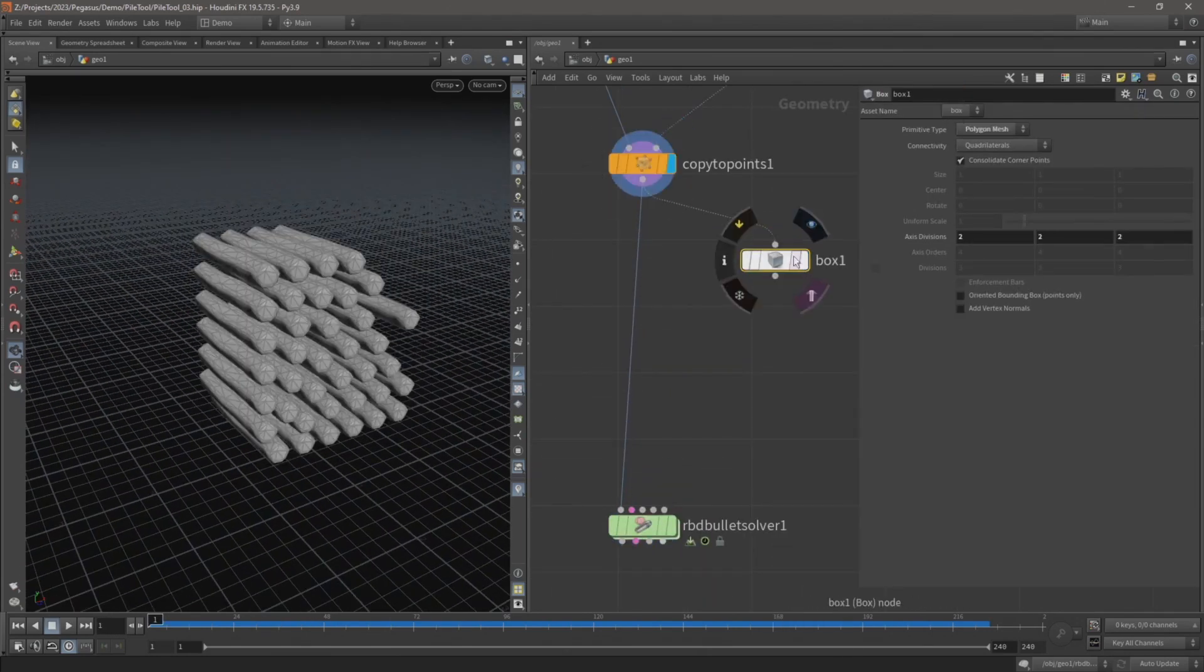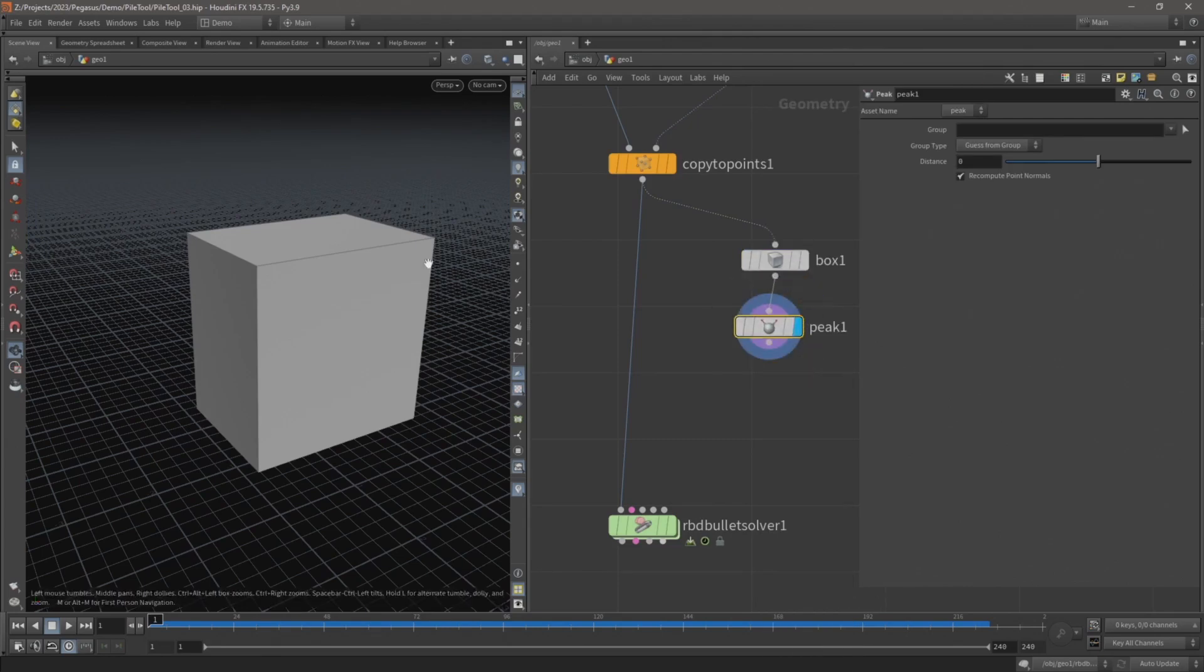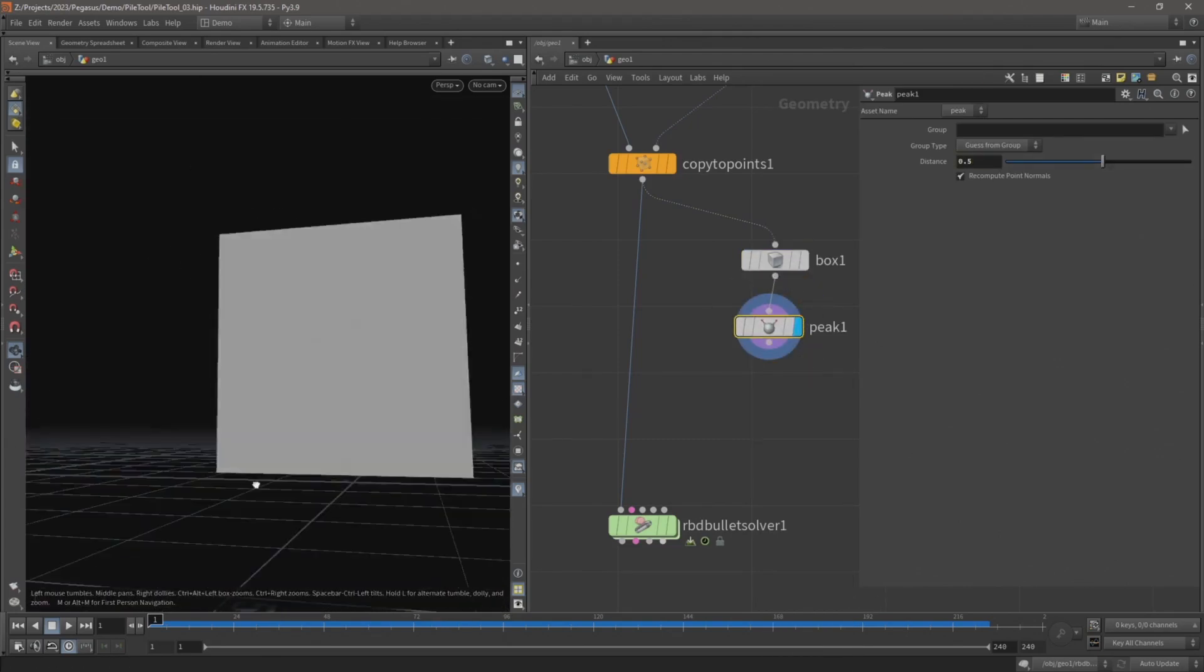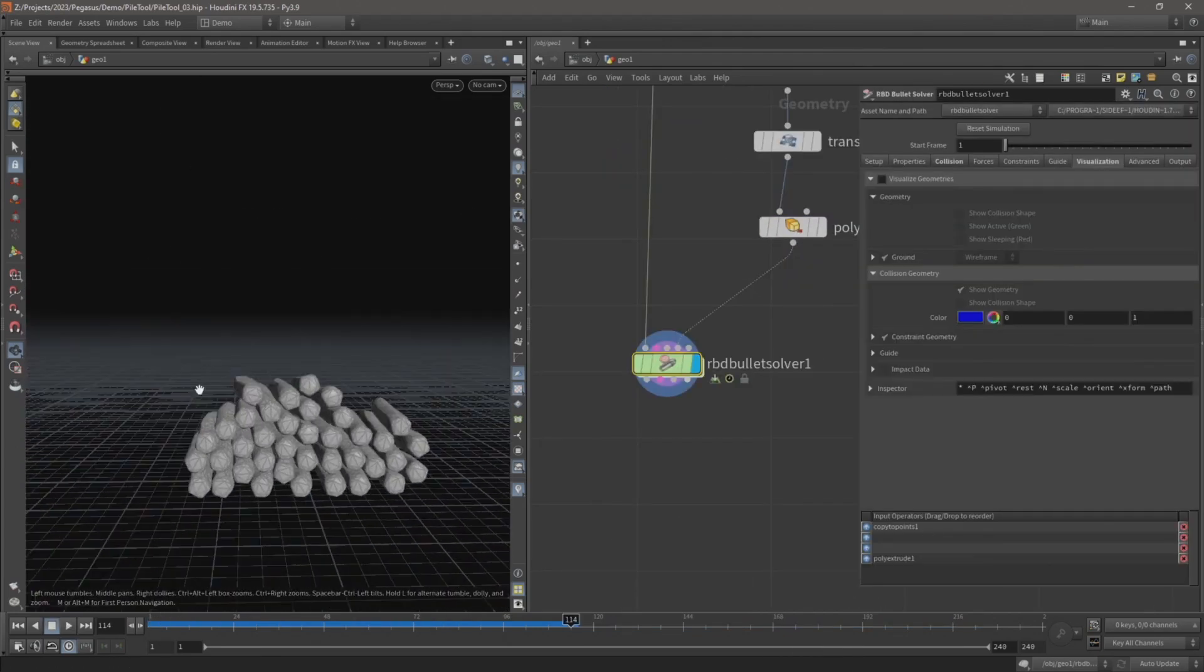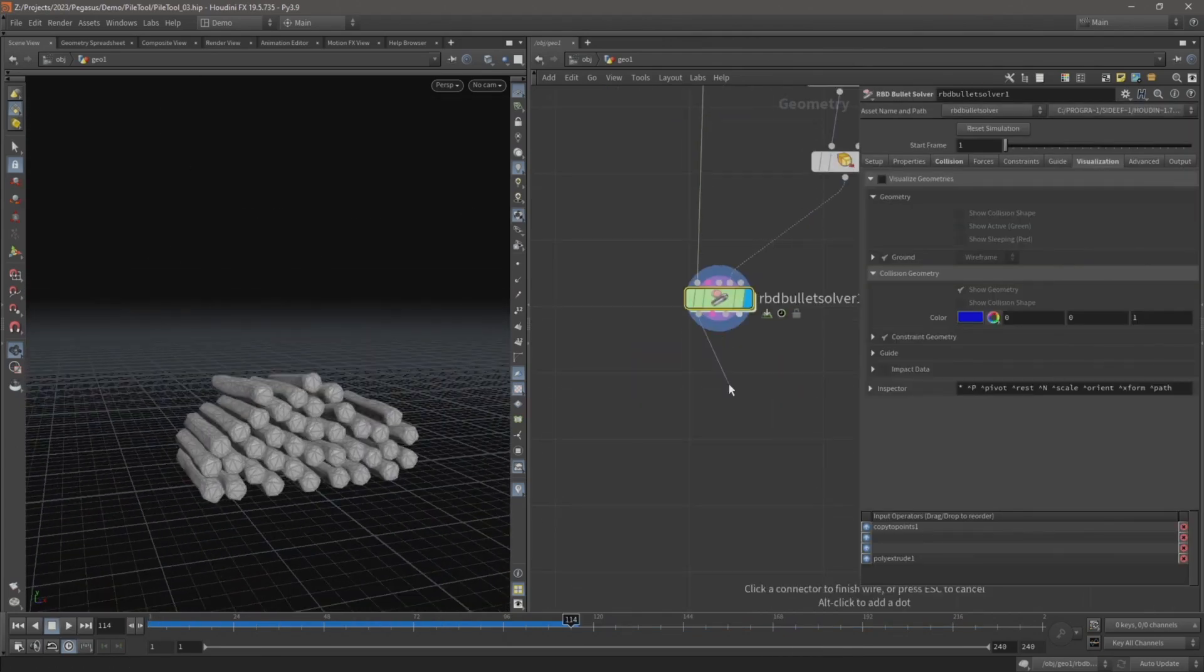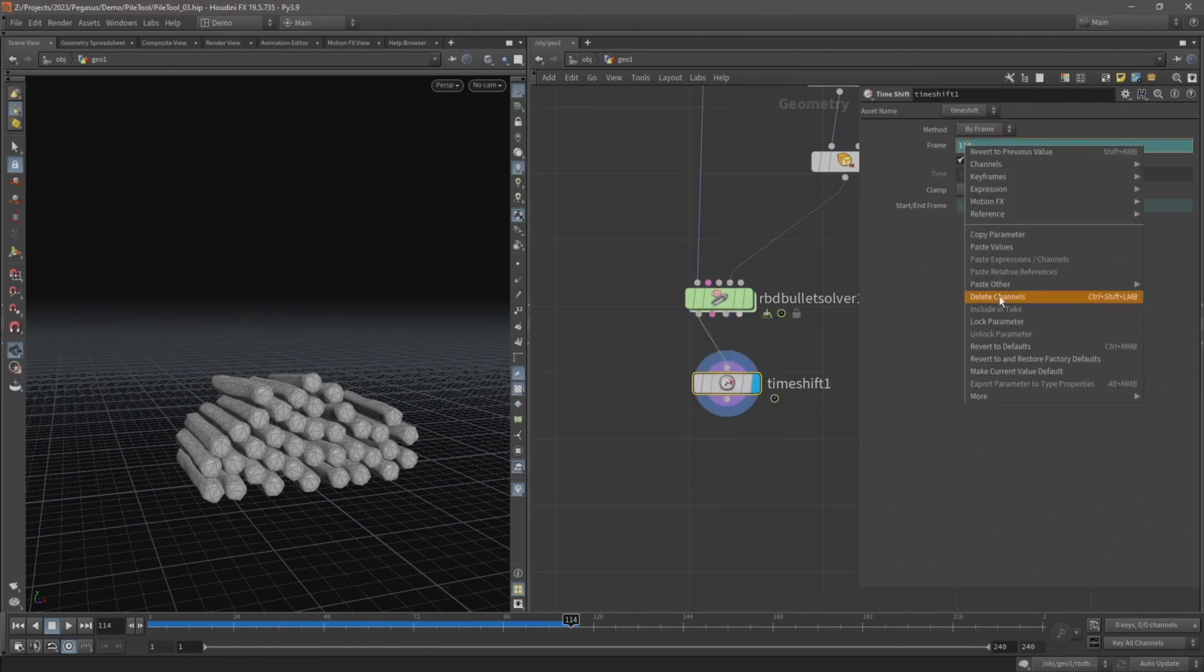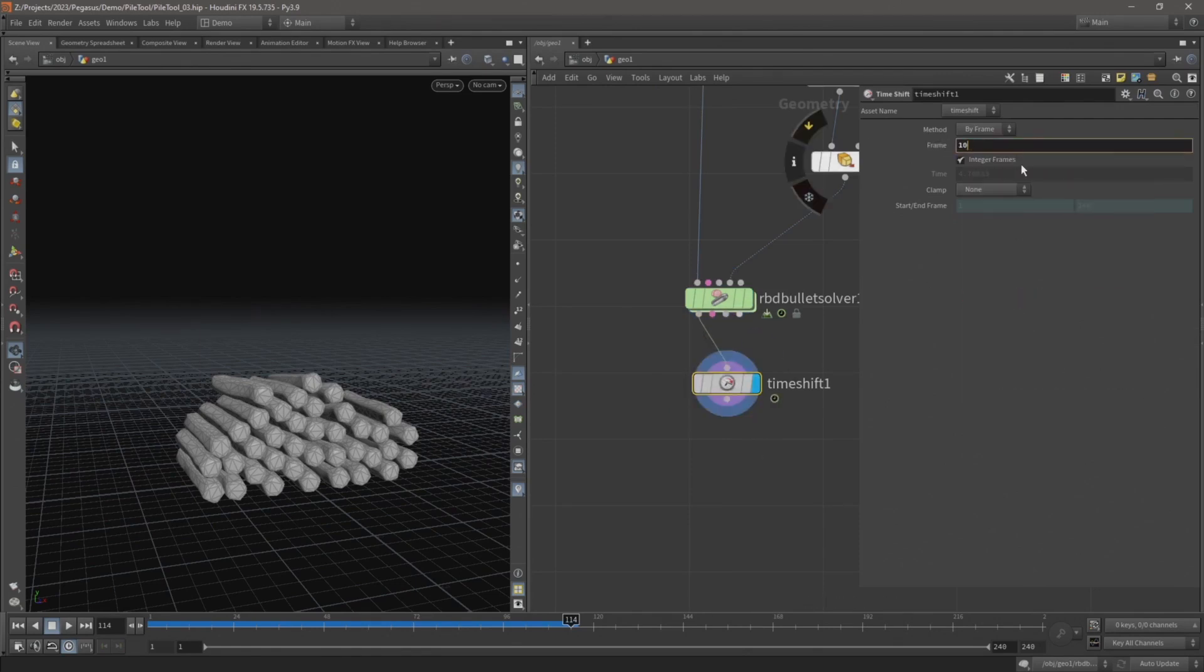This tool can then be used to stack objects or create piles of debris. In the first video I will set up a rigid body simulation that will form the basic logic of the tool.